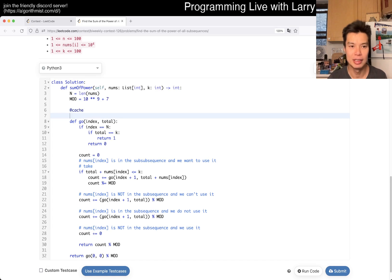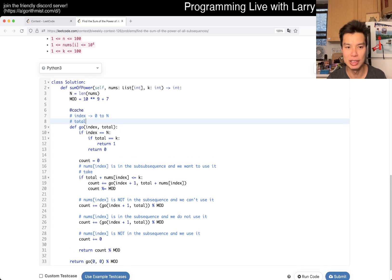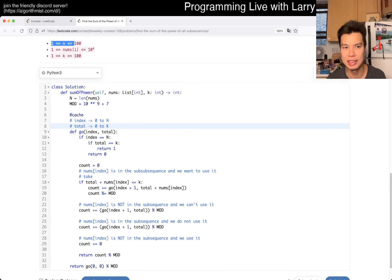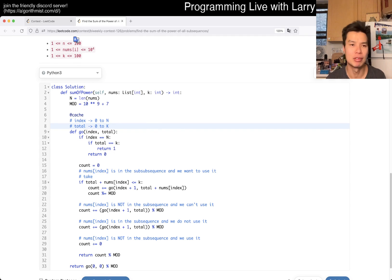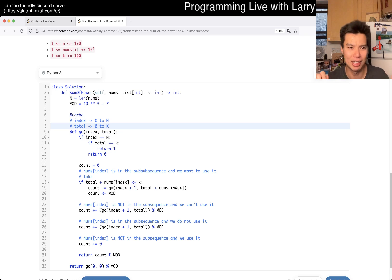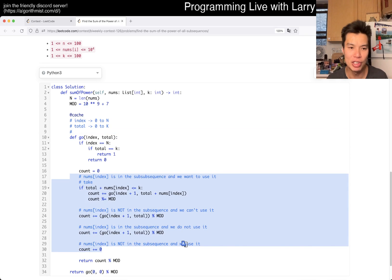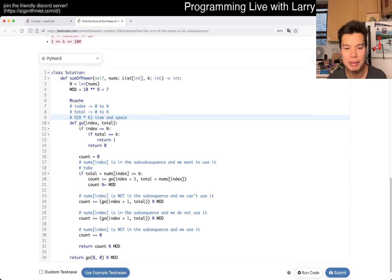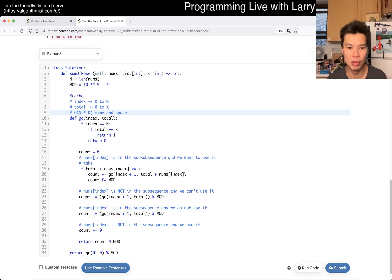So those are the four possibilities, and that's pretty much it if you sum this all up. What's the complexity here? Index is going to go from zero to N, total is zero to K. They're independent. And because we do four recursions on this, this is going to be O(N times K) time and space. That's pretty much all I have for this one for the memoization.